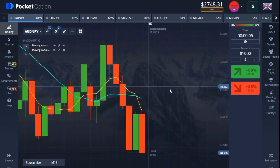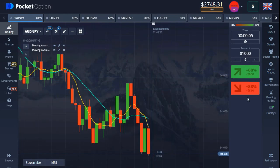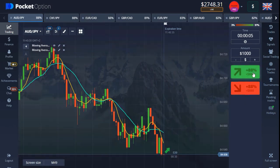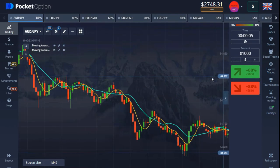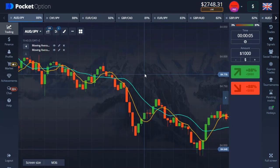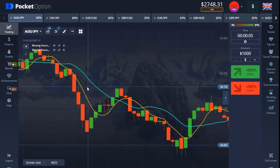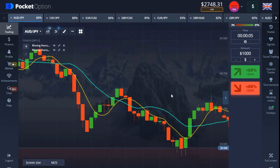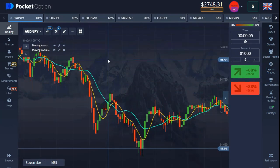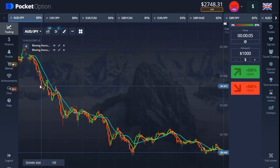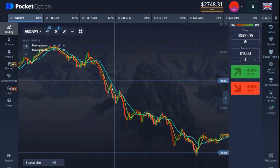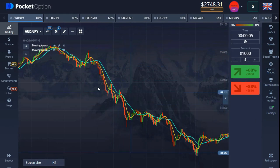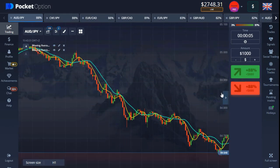I only recommend taking the trade for put option. Call option is not really accurate — I don't know, maybe it's just me — but based on my analysis and trying this out for a full week, put option is more accurate compared to call option. So my recommendation: if you're using this strategy or following my video guidelines, make sure you are using put option only.